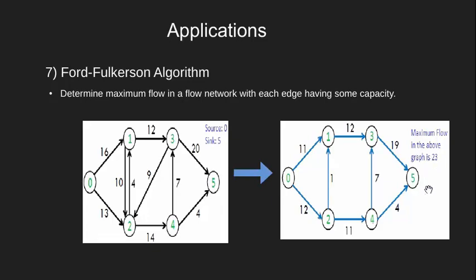Now, how is BFS useful for this? For this, let's understand what a residual graph is. Residual graph of a flow network is a graph which indicates additional possible flow. If there is a path from source to sink in a residual graph, then it is possible to add flow.